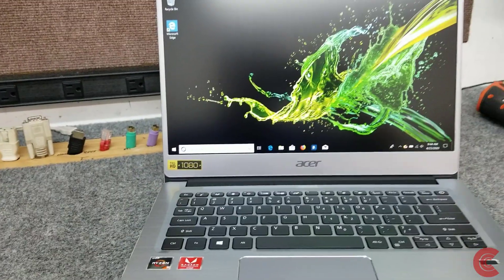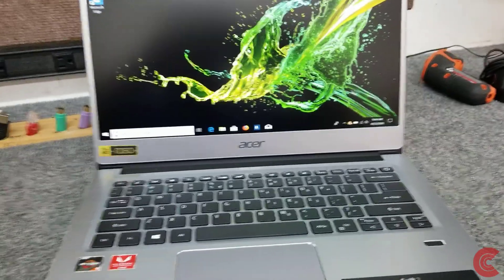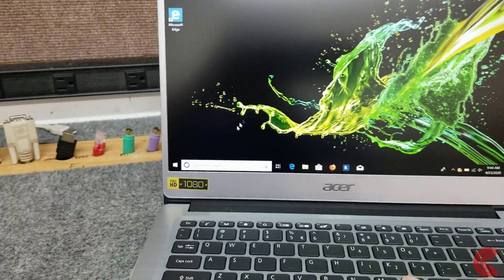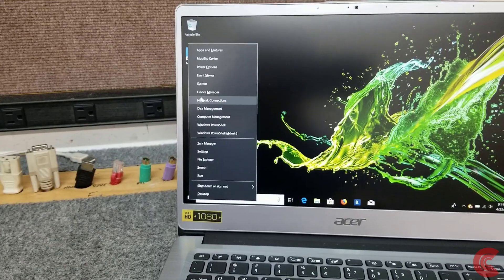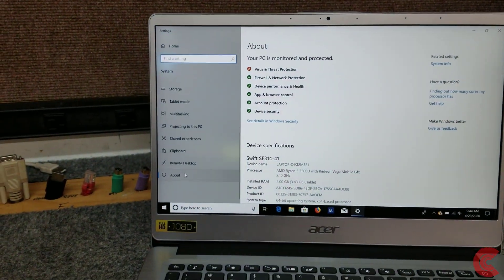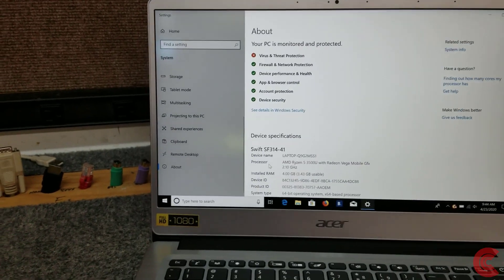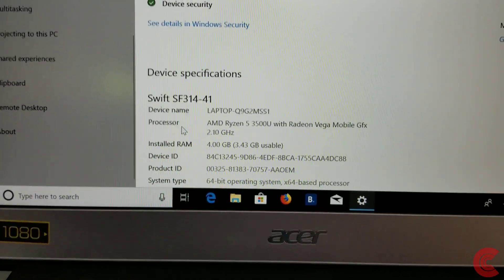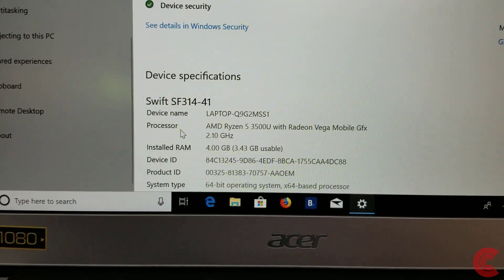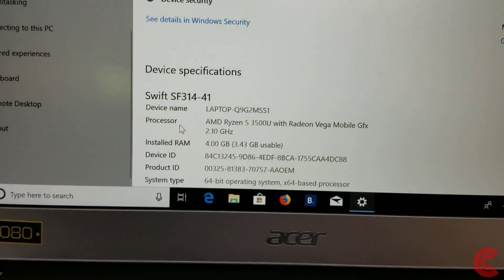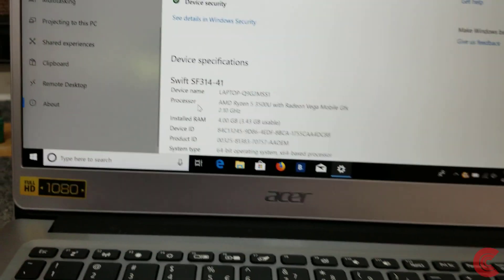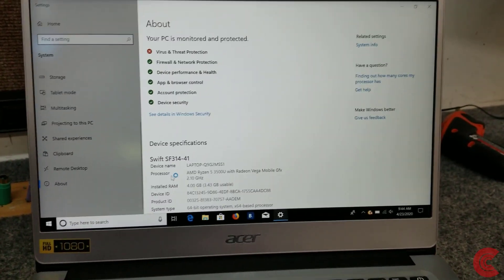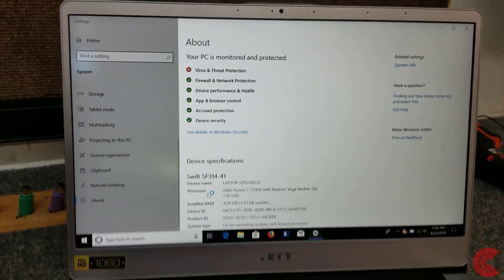Let me give you a quick overview of the laptop. Let's go ahead and check the system. You can see we got 4 gigabytes of RAM, the AMD Ryzen 5 3500U CPU, and the Vega 8 Radeon Vega 8 graphics.